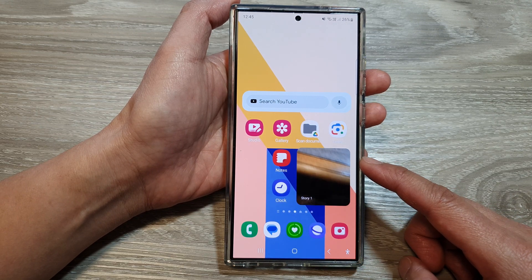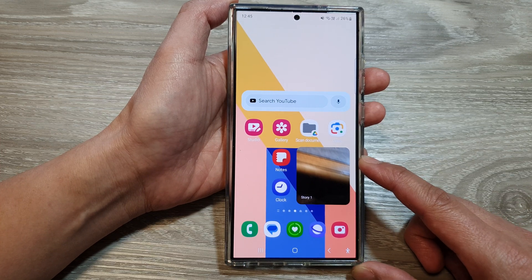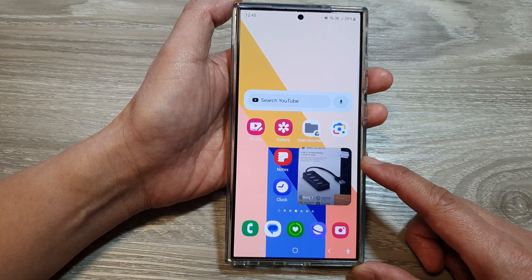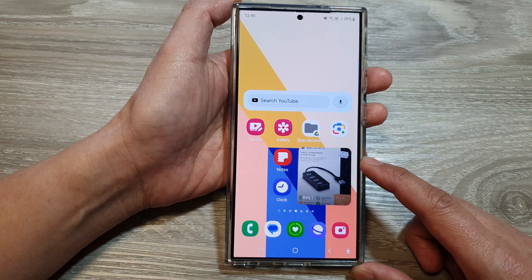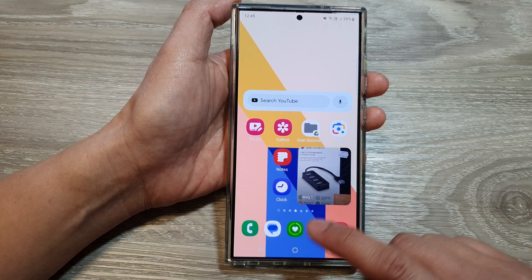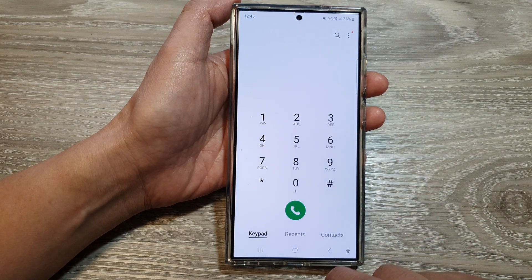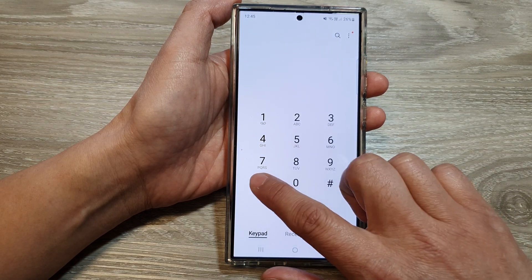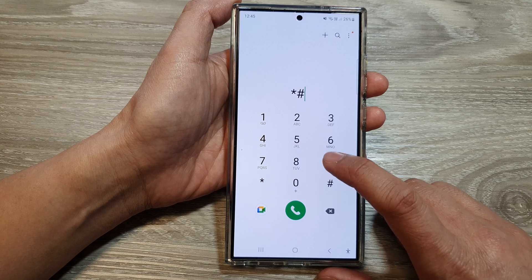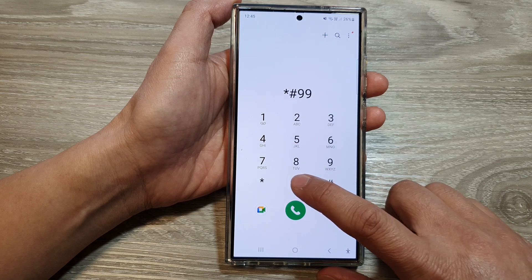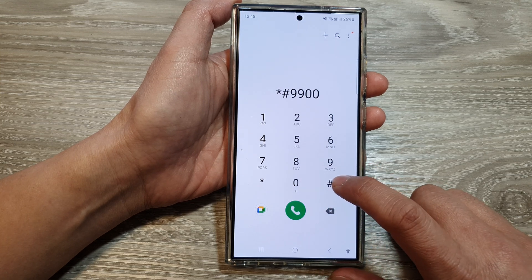This is because they are stored in a system-protected directory for security and privacy reasons. So you can either use Android ADB — Android Debug Bridge — to access the file, or we can use this method: open up the Phone application and dial the special code *#9900#.